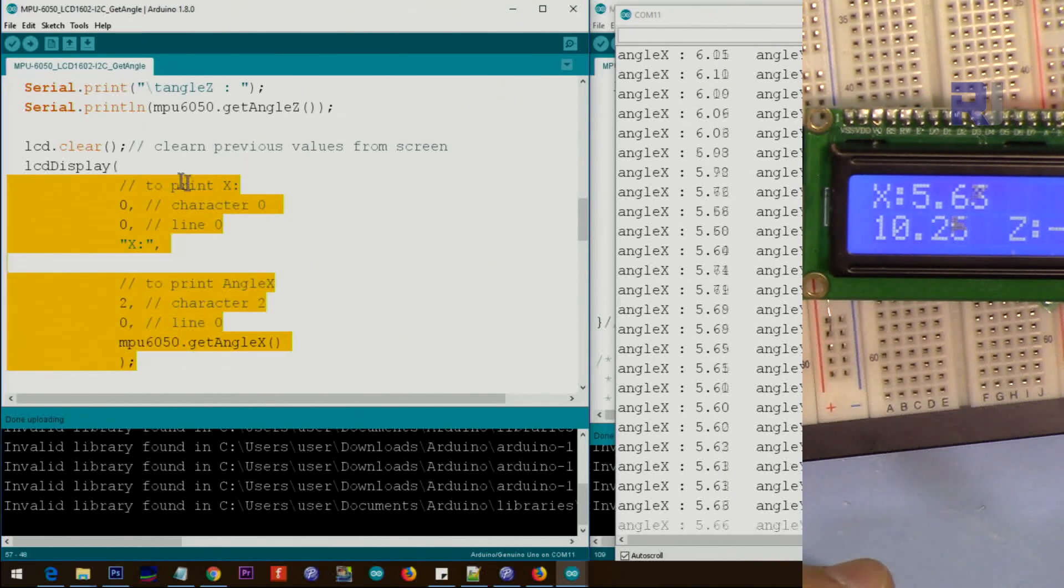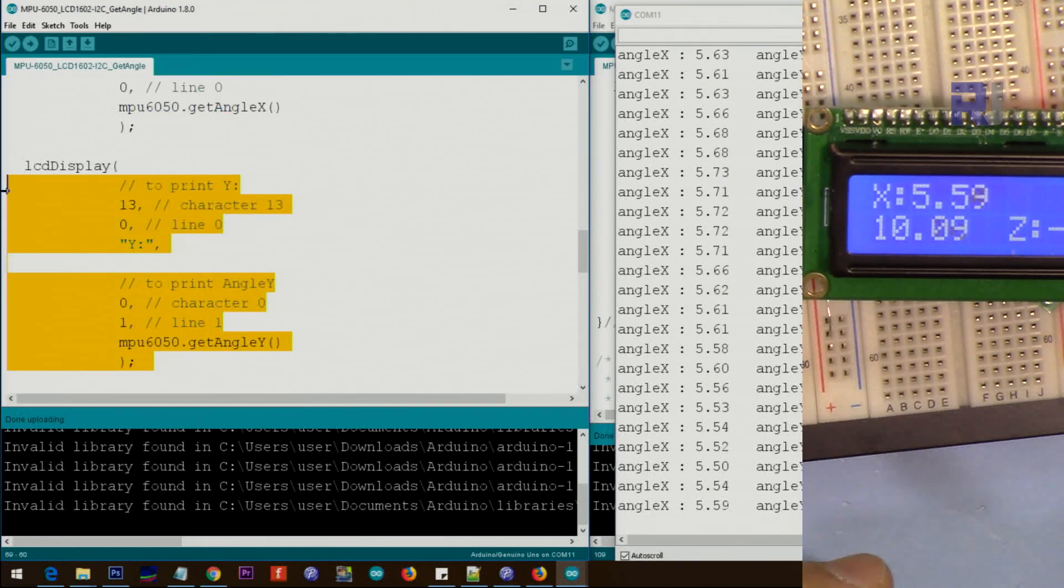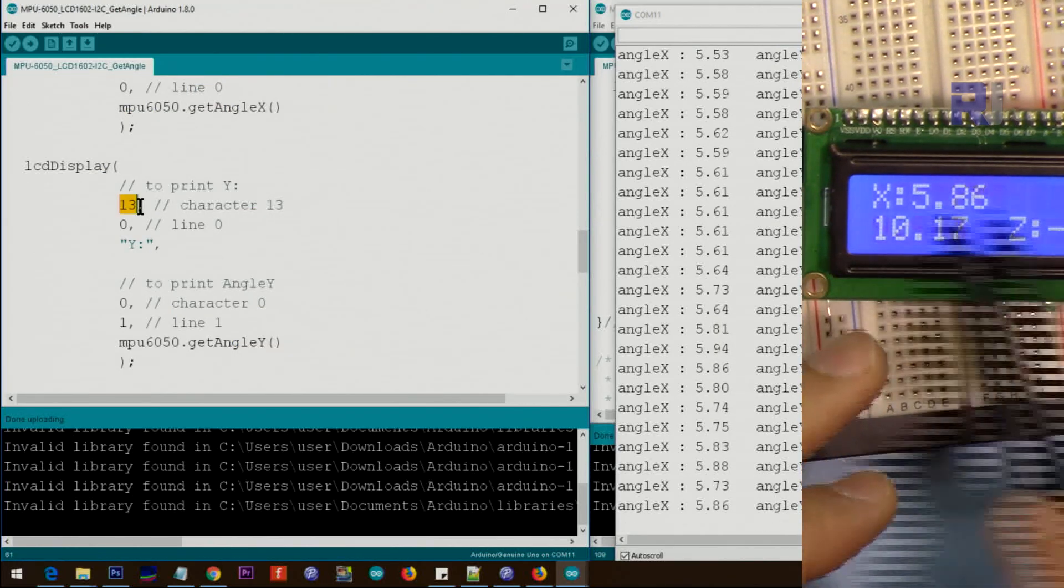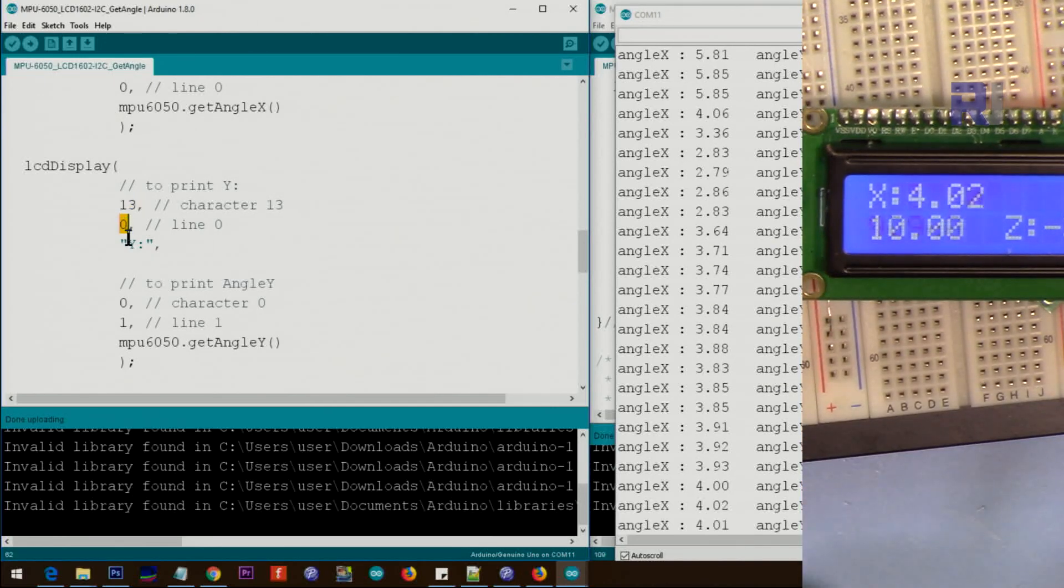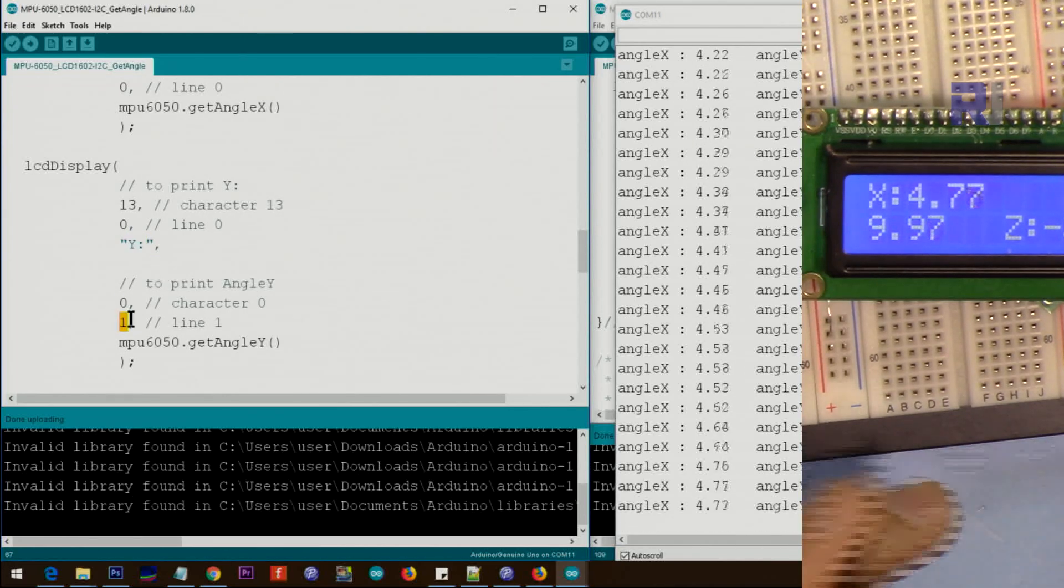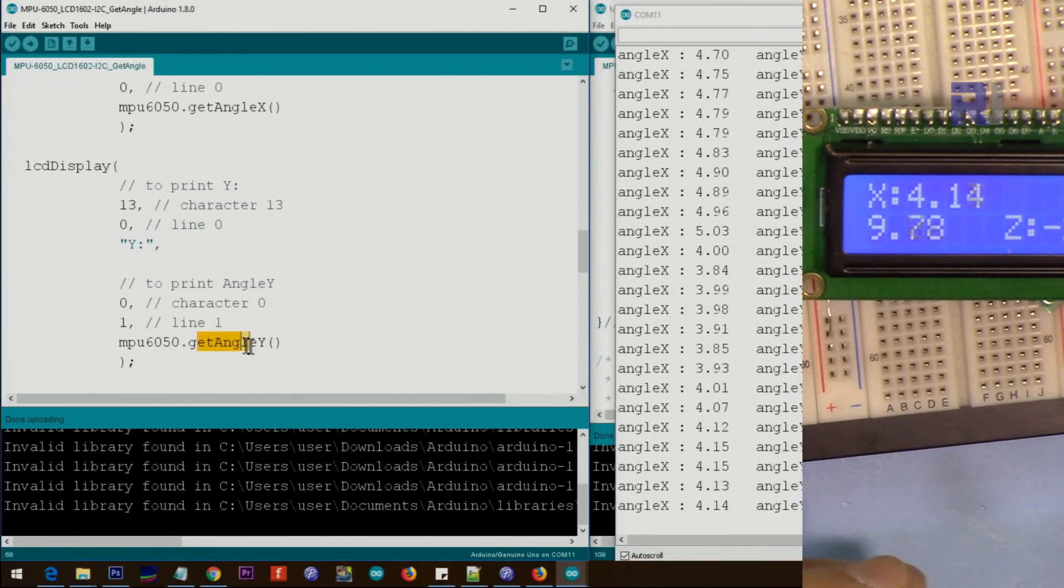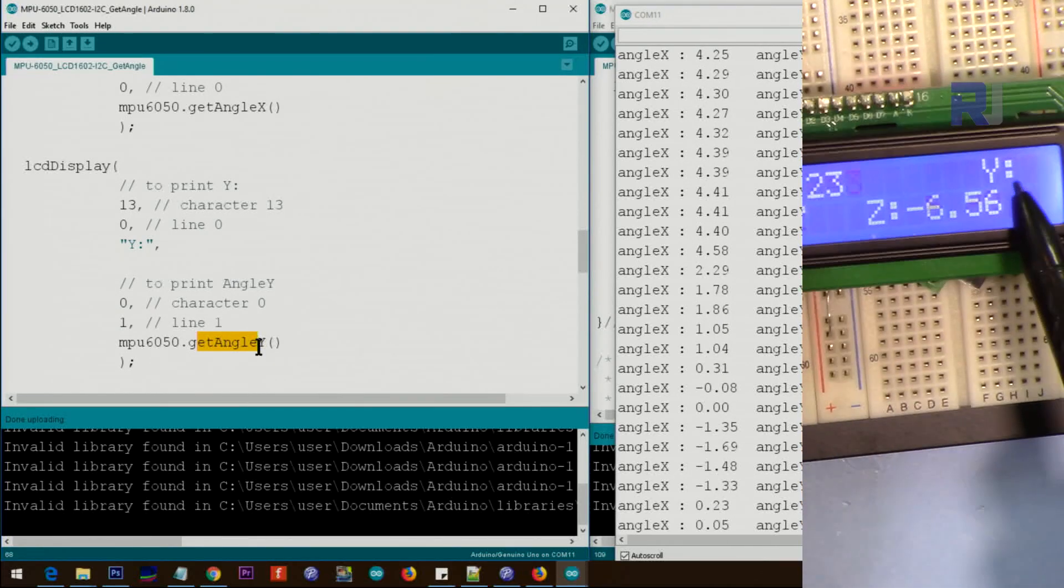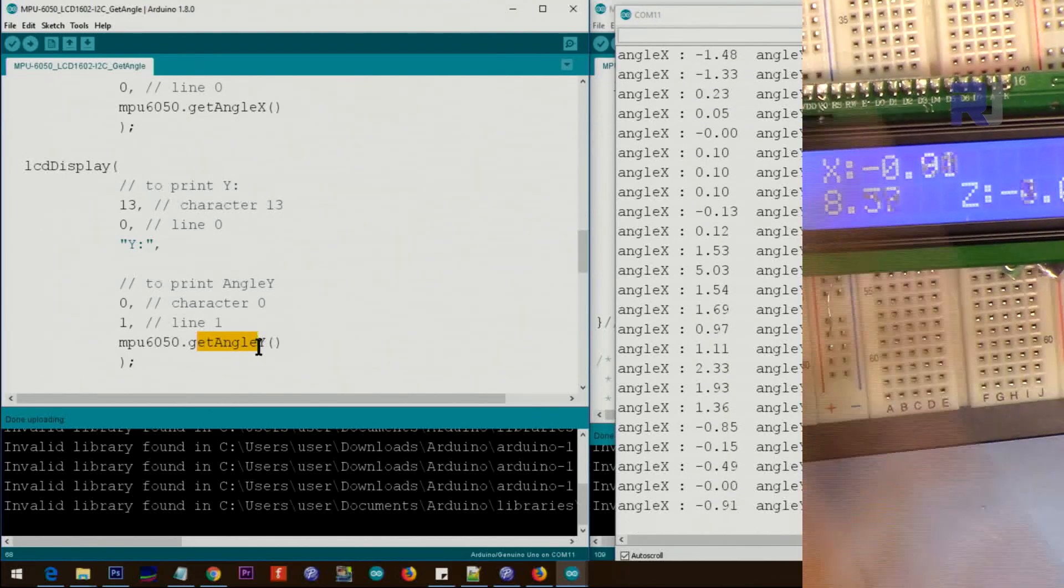The same thing we do for Y. Now it's character 13, because if you count 1, 2, 3, this is 13. We say go at character 13, line zero and print this text. And then after that we go to character zero, line one, here we print this Y and that is the Y value. The Y was there and that's the Y value.